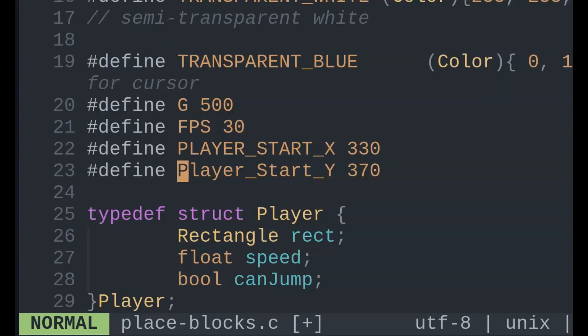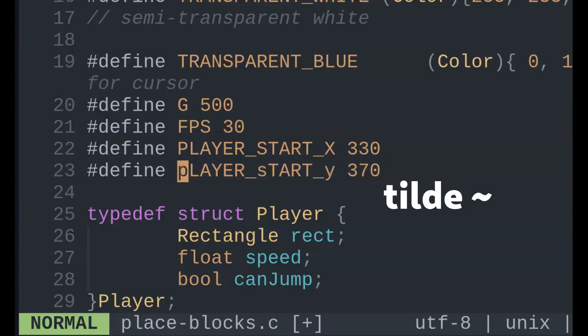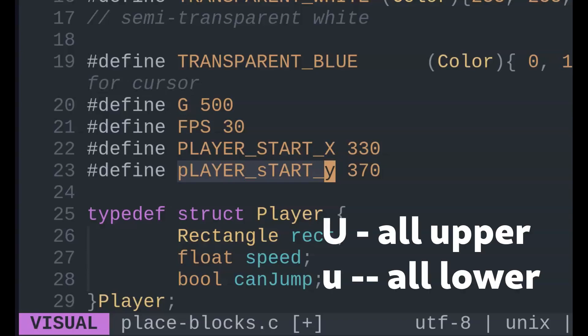For capitalization, Visual Highlight with V, E to the end of the word, and Shift-Tilde. But this will just swap the current case. To make all capital, Shift-U, and likewise for just u.